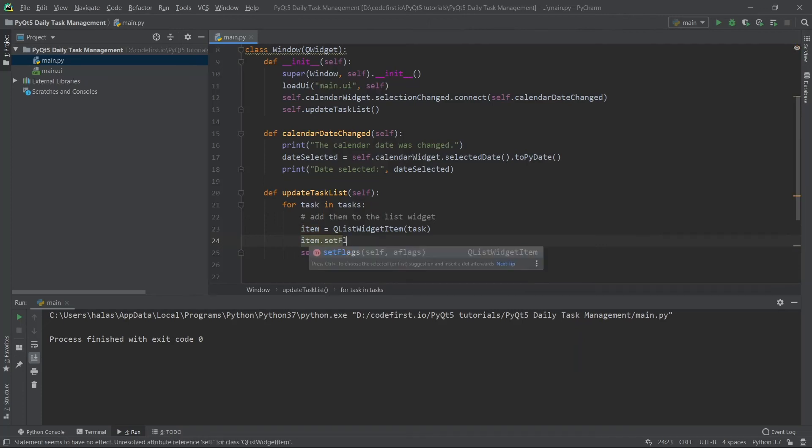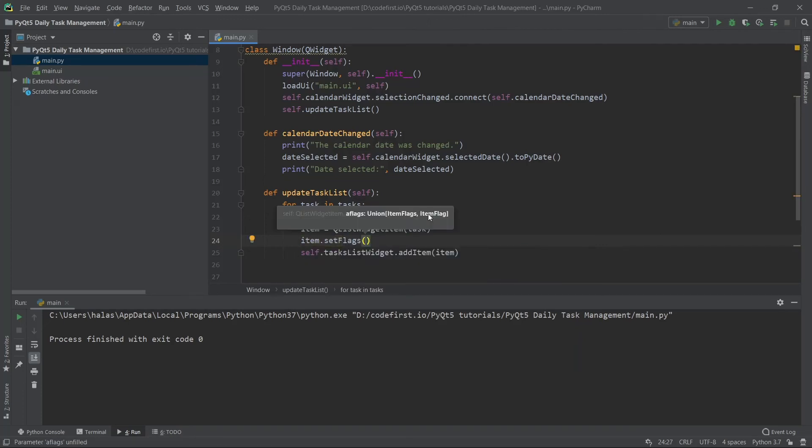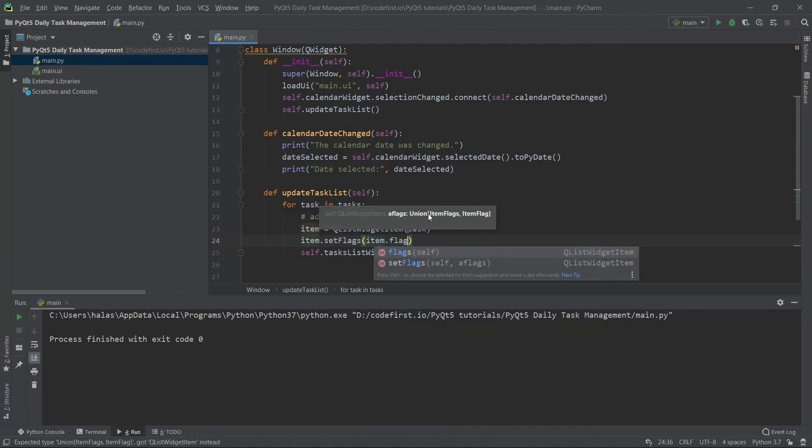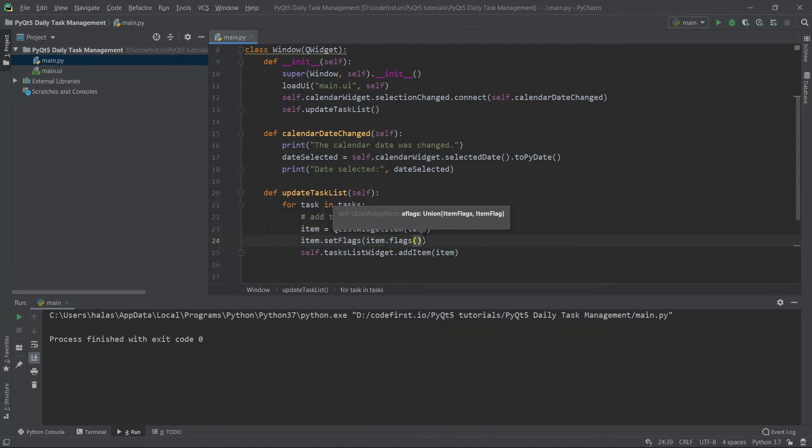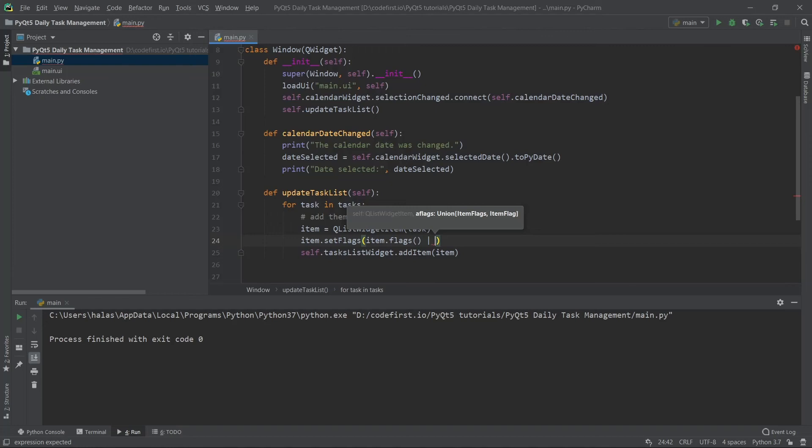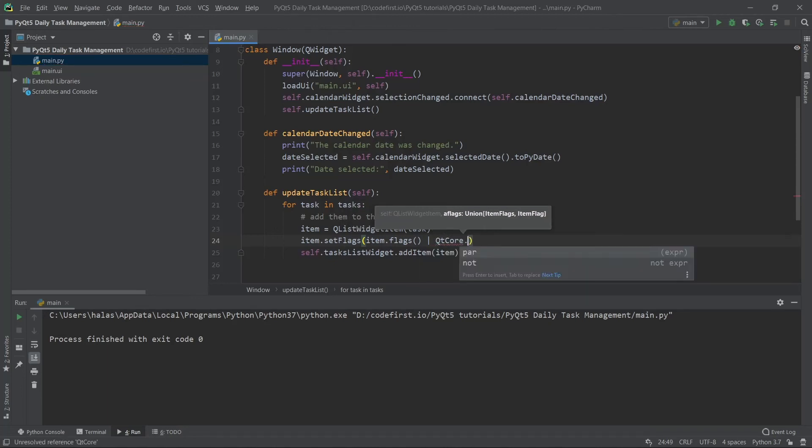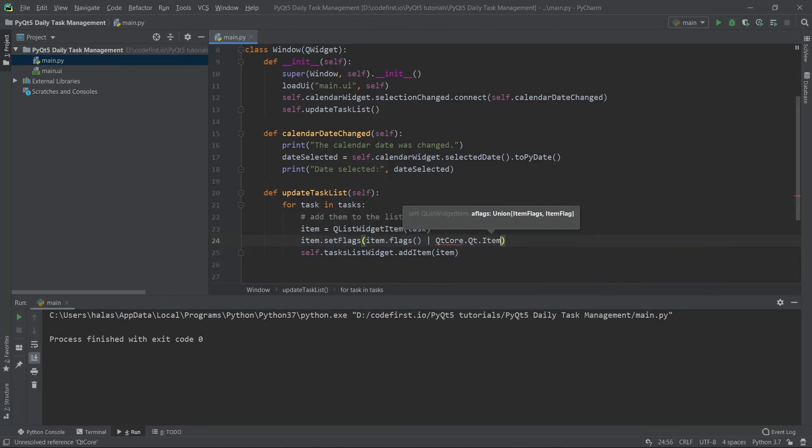Flags are like properties for this Q list widget item. I'm going to set the flags to be the following. I will get item.flags. By doing so, I'm extracting the previously present flag. It has some flags that were set by default. I'm getting those because I don't want to replace them, just want to add to them. I'll use this line in the middle, so now I'm adding another flag.